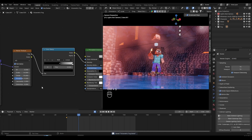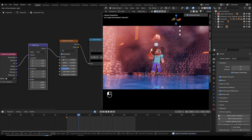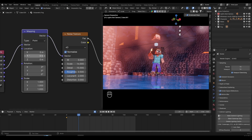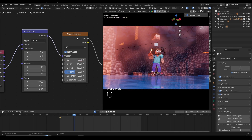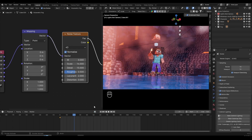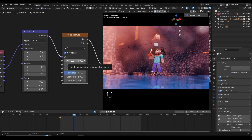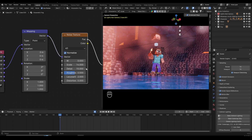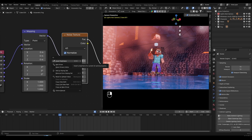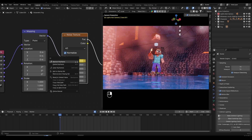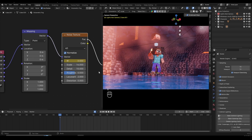Now we can animate the fog. We need to animate the X and Y location on the mapping, and also the W value. First, make sure you enable the auto keyframe function. Go to Keying and change this to location and rotation, so every time you set a keyframe you don't have to adjust interpolation manually. Select the noise texture, go to frame 1, hover over the W value, and press I to insert a keyframe — or you can right-click and select Insert Keyframe.